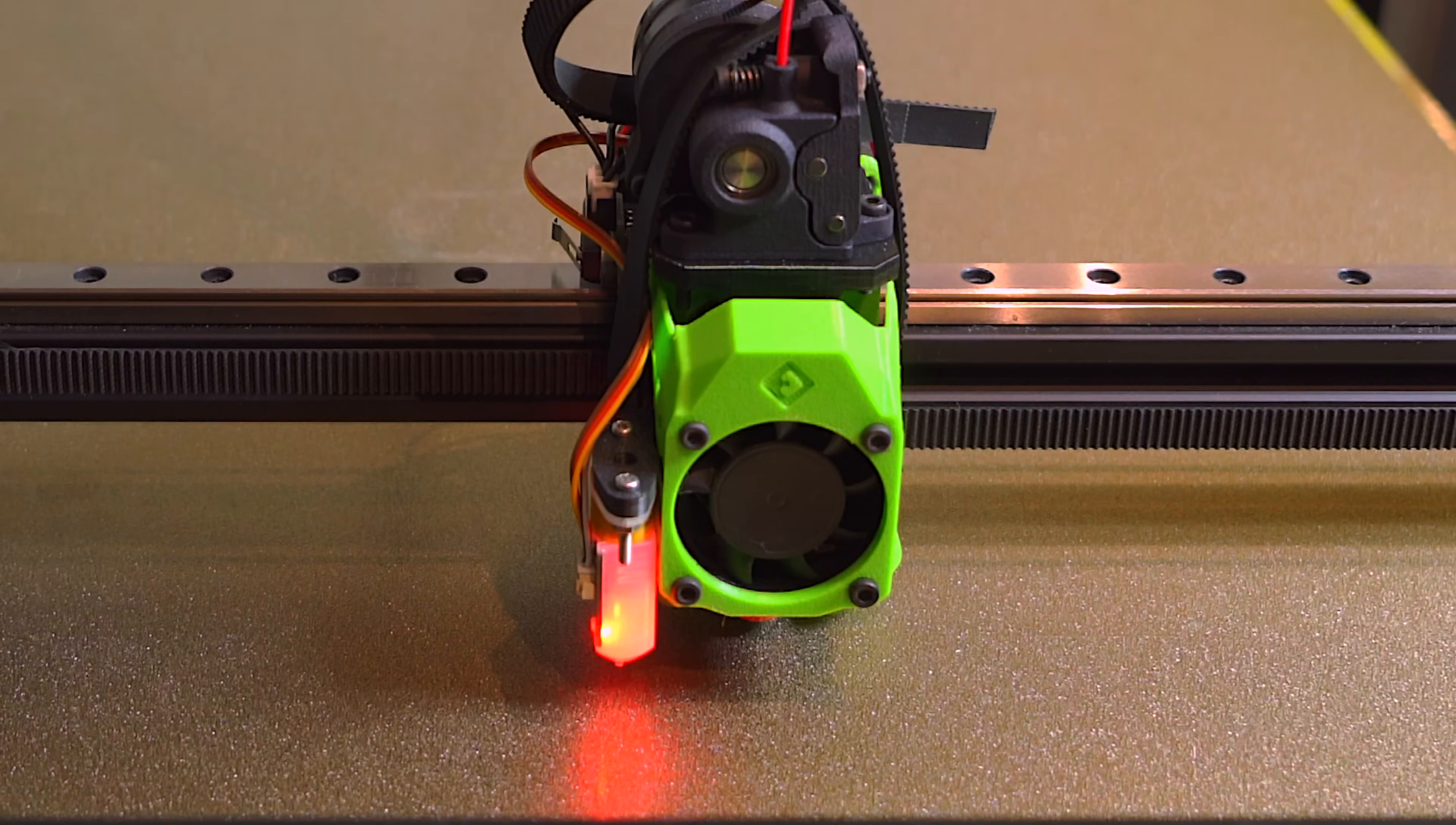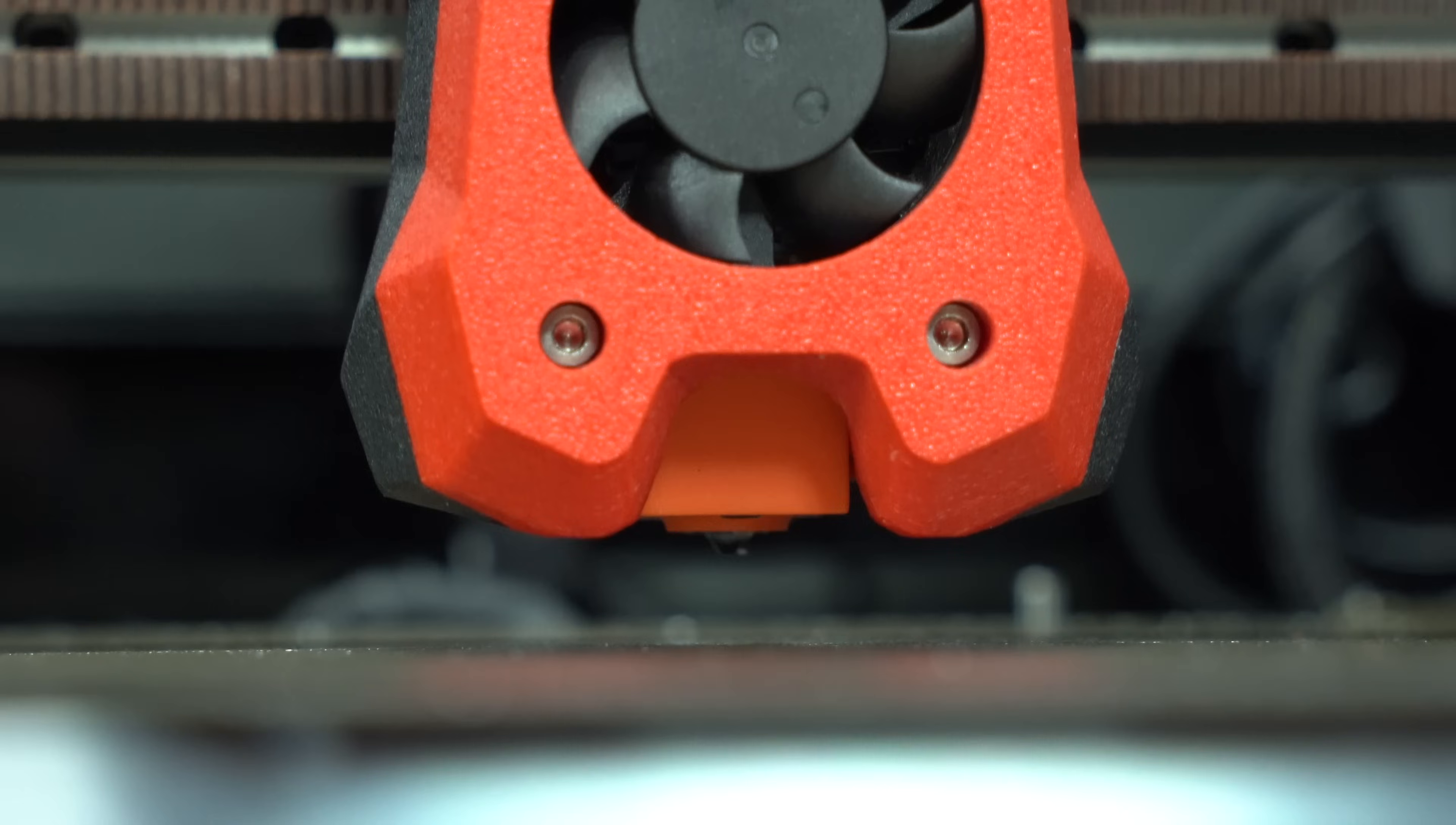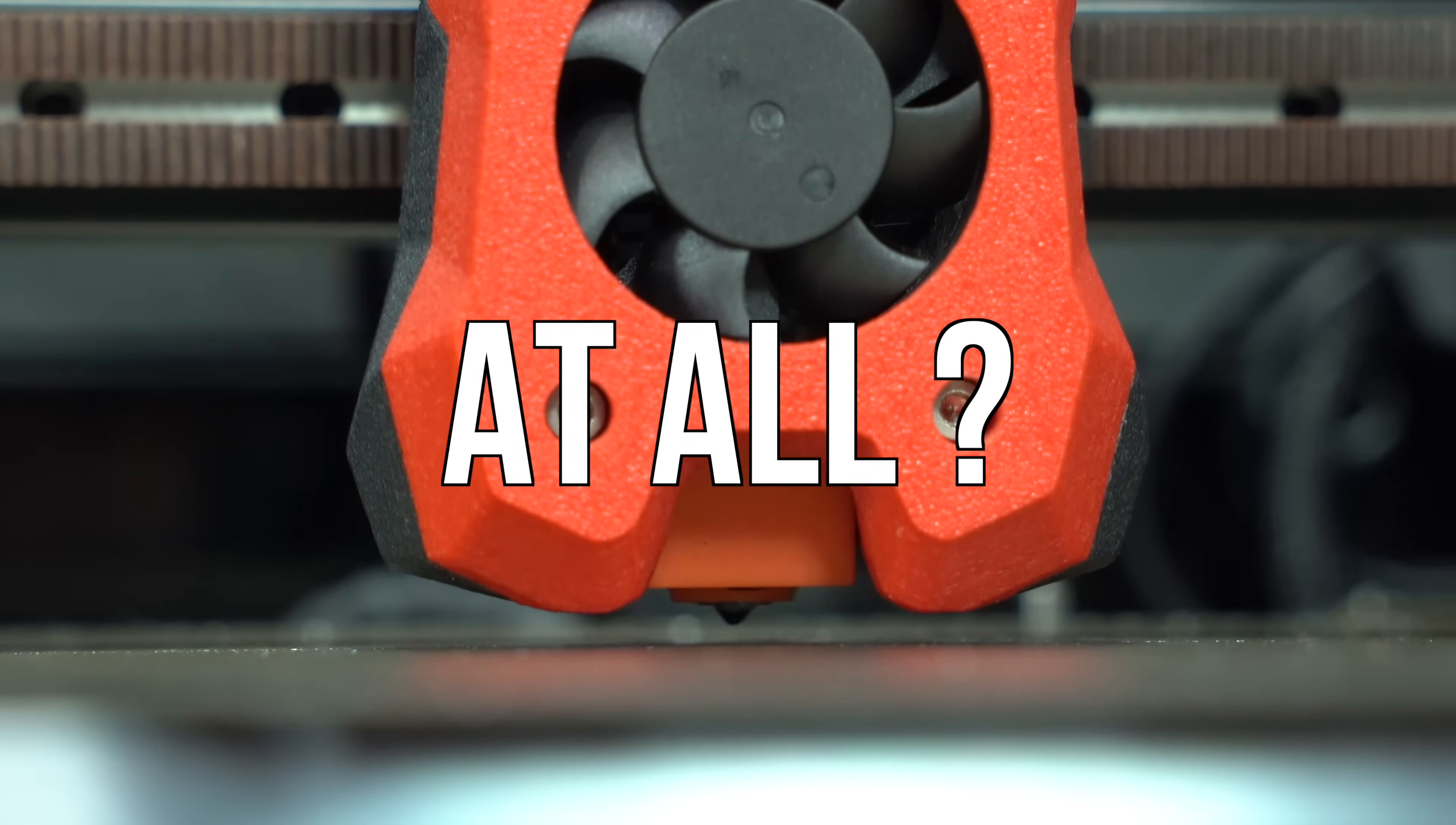When it comes to 3D printer bed probes, the options are plentiful. But what if the best probe isn't a probe at all?